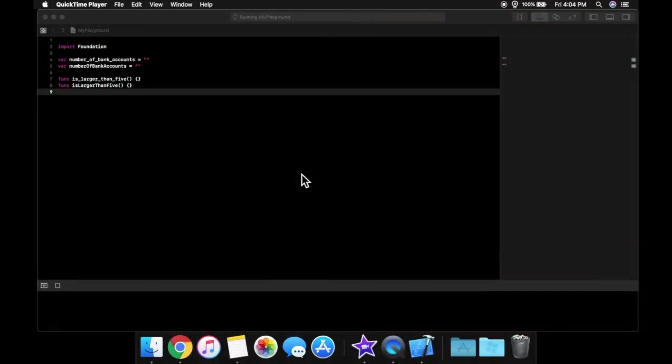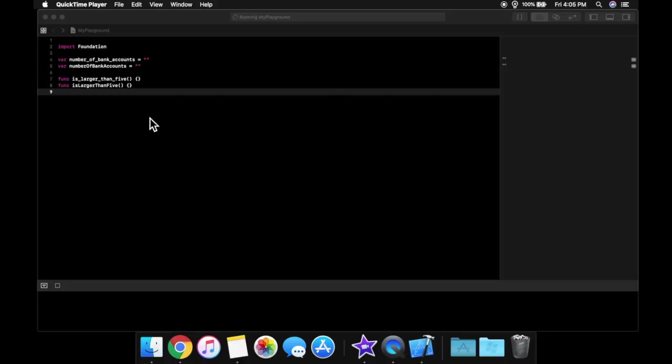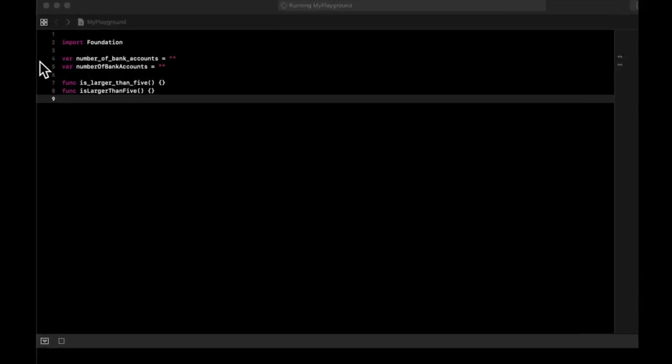Welcome back to another lesson in Swift for beginners. In the last lesson we went over styling and naming conventions and in today's lesson we're going to be going over some more code. Specifically we're going to be jumping into the ternary operator and talking about the return statement.